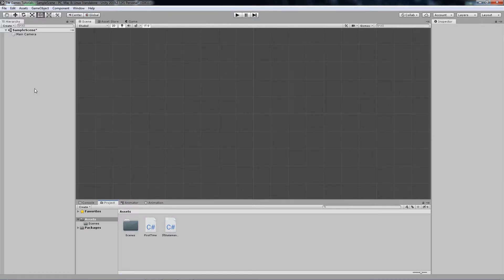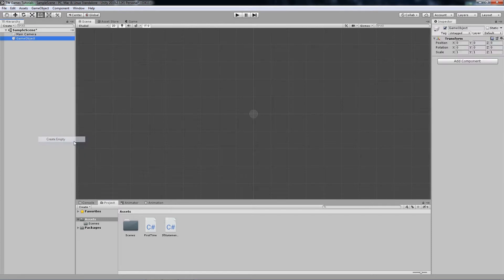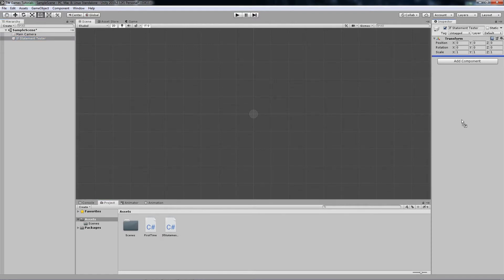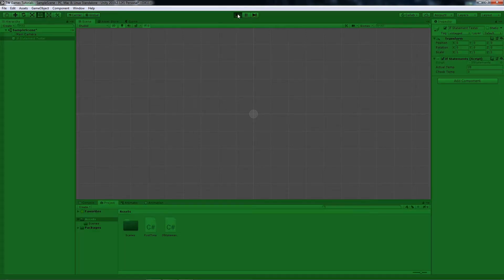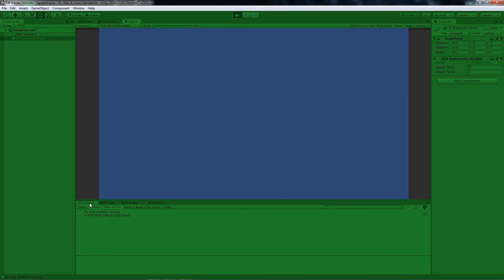Next we need an object to attach the script to, so let's create an empty one and rename it. I'll call it 'IfStatementTester'. Now attach the script to the object. Because I have the serialized fields, you can see the numbers of our variables in the inspector. In the console you can see it shows 'It's nice weather outside' because actualTemp is higher than checkTemp. If I change it to zero, that will stop because it's not higher than zero. If I put a negative value, nothing happens either.